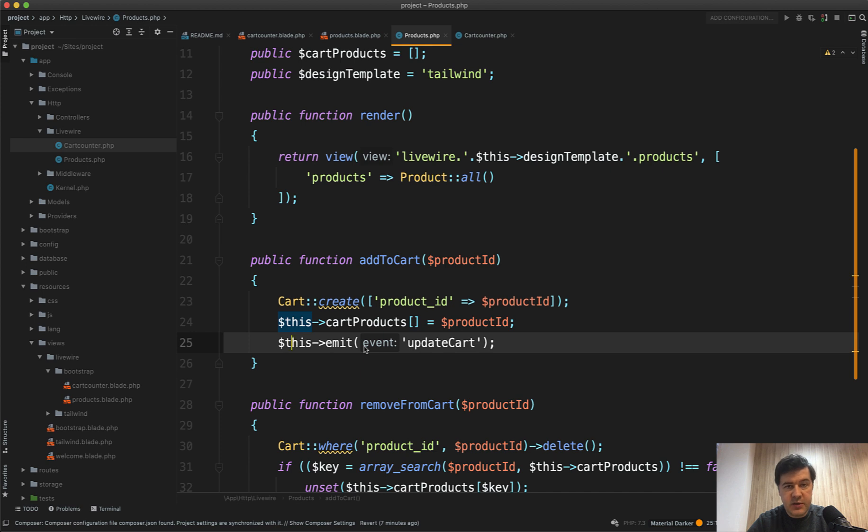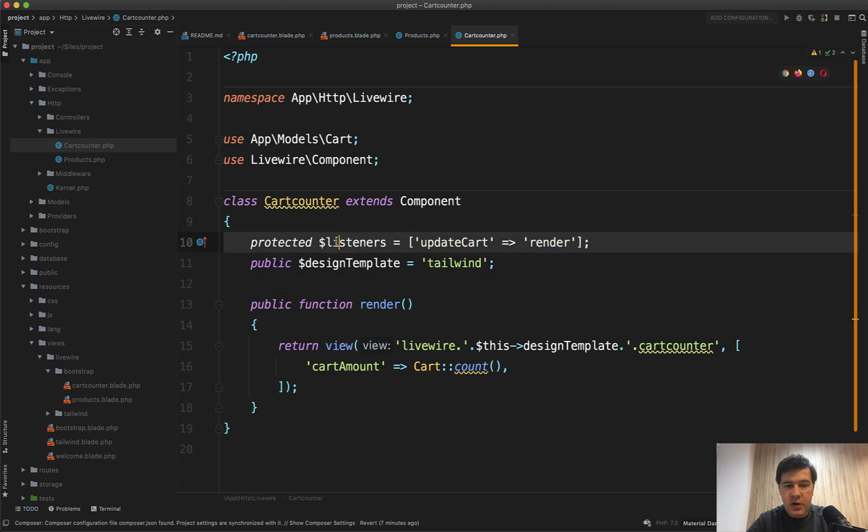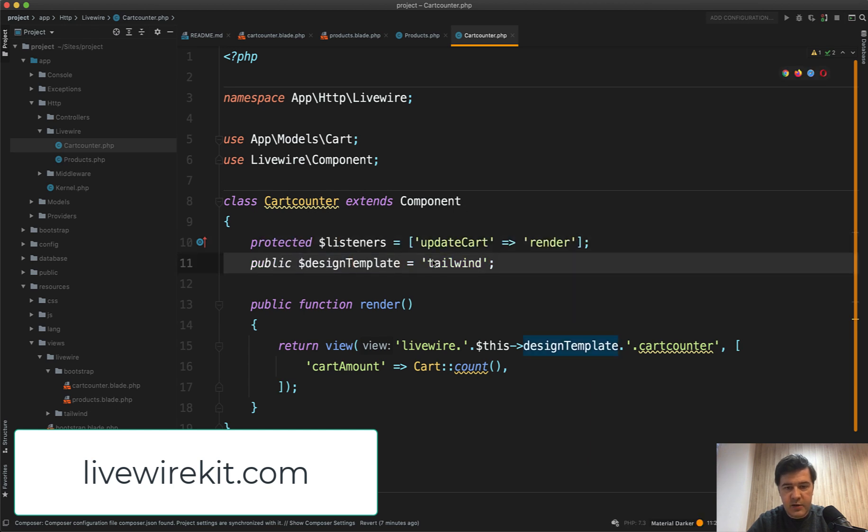And if you want to listen to that event in any other Livewire component, for example, in my cart counter, you have this. And this is, by the way, an example from my Livewire Kit set of components. That's why I have designed template of Tailwind and Bootstrap.